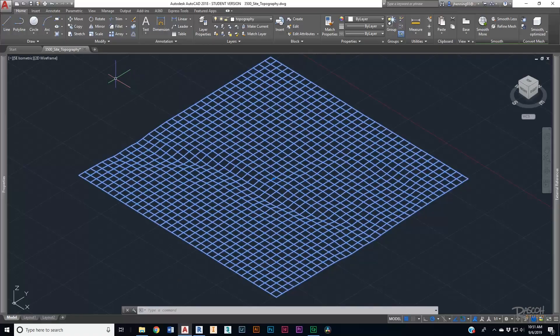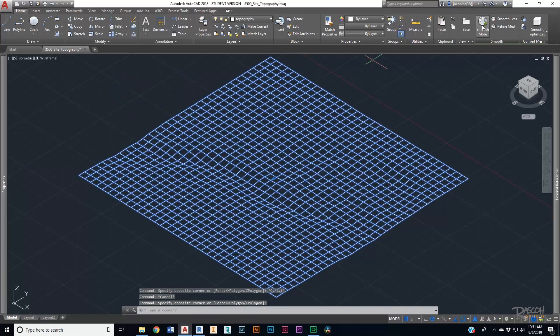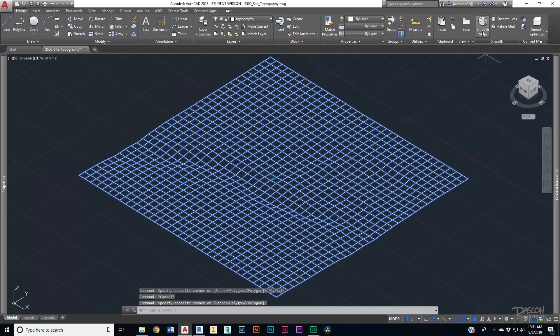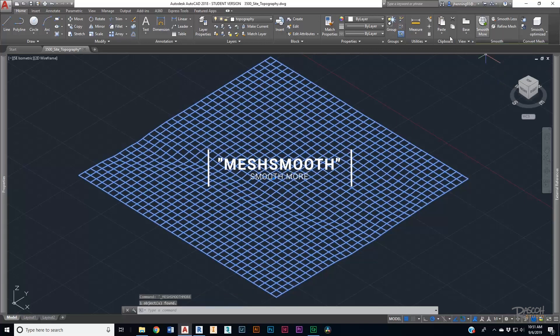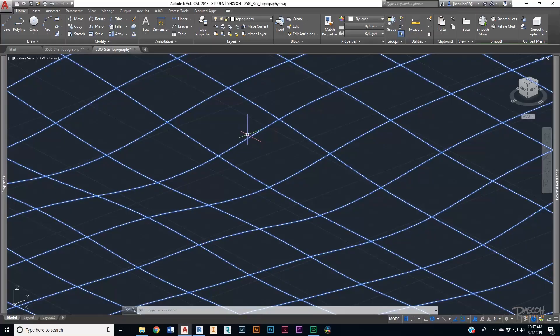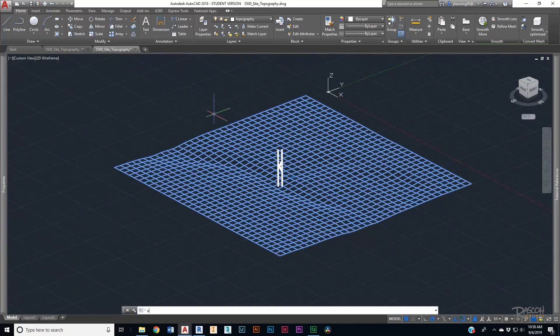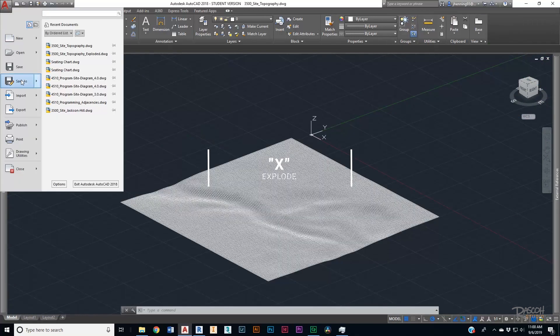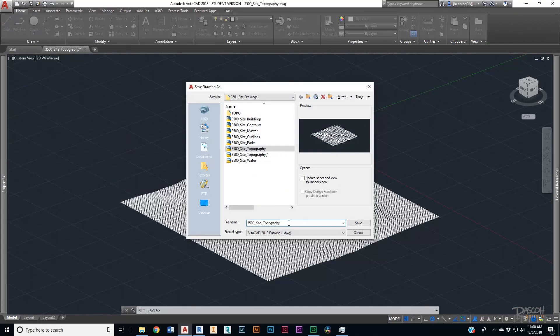We want to clean up the file a little bit so it's not so rough, and how we do that is real simple. In AutoCAD, we're going to select our mesh and do Smooth More. What that does is it smooths out all of those sharp vertices into a cleaner surface. Then go ahead and hit Explode, and we'll save this file as two.